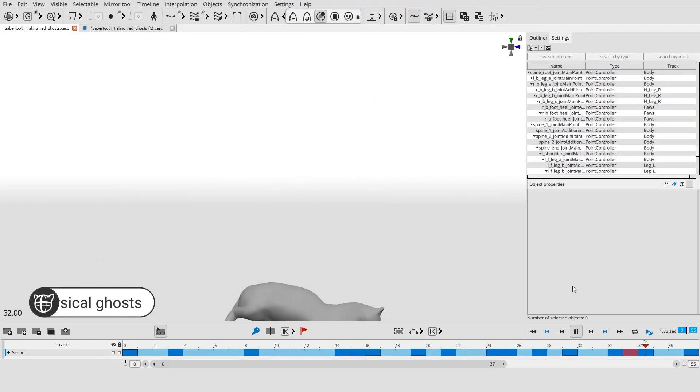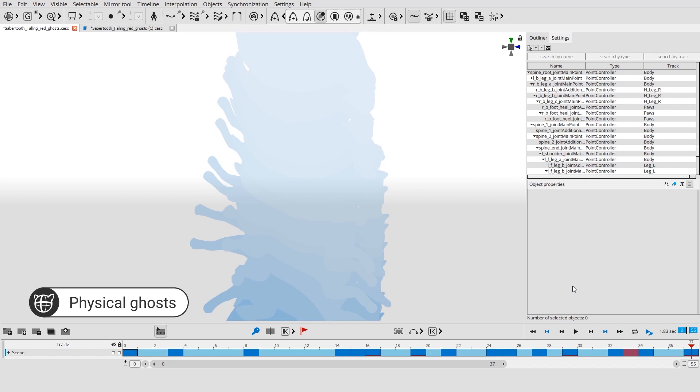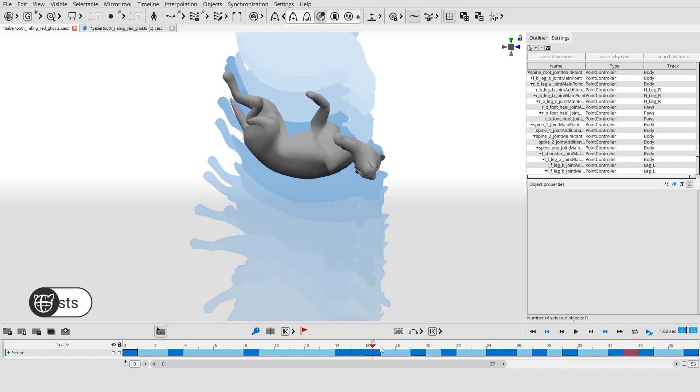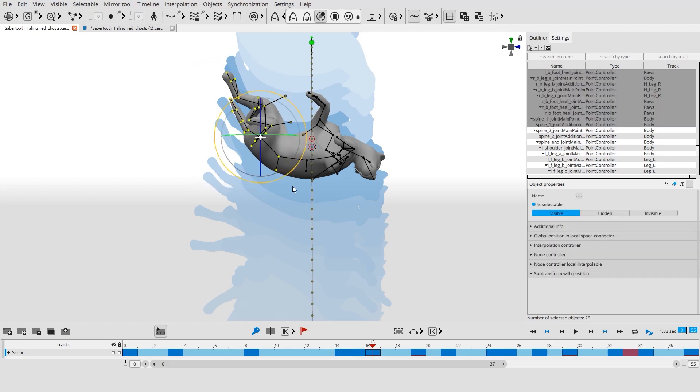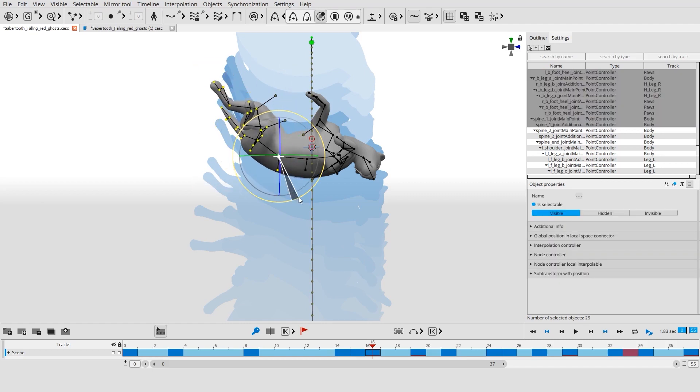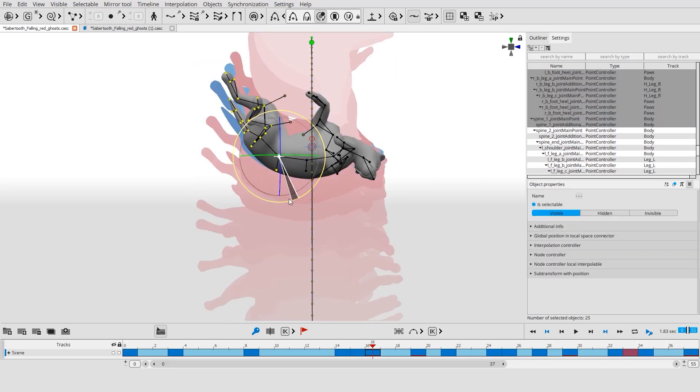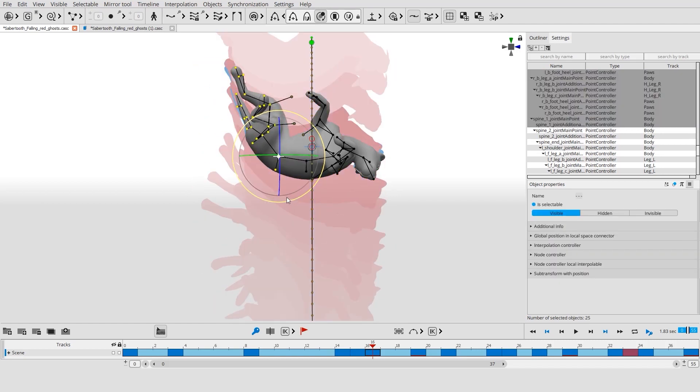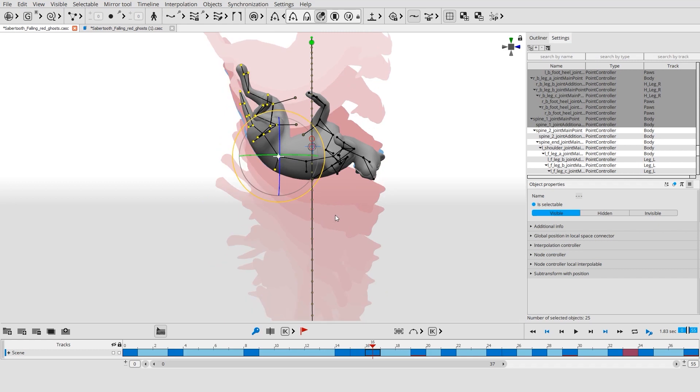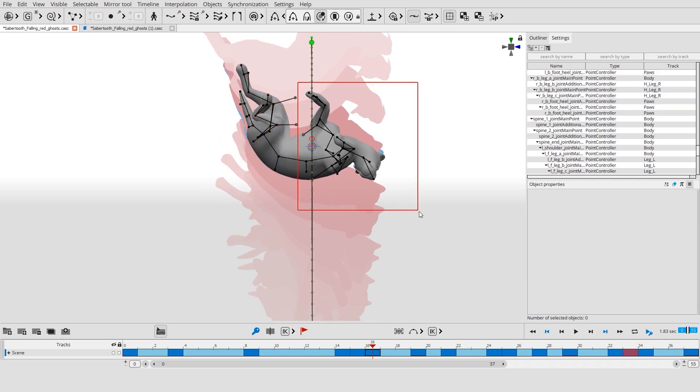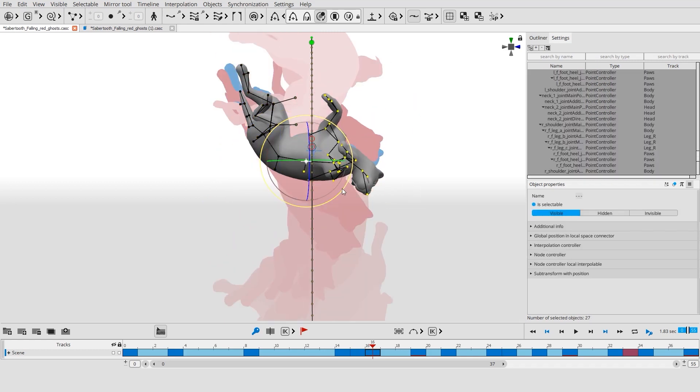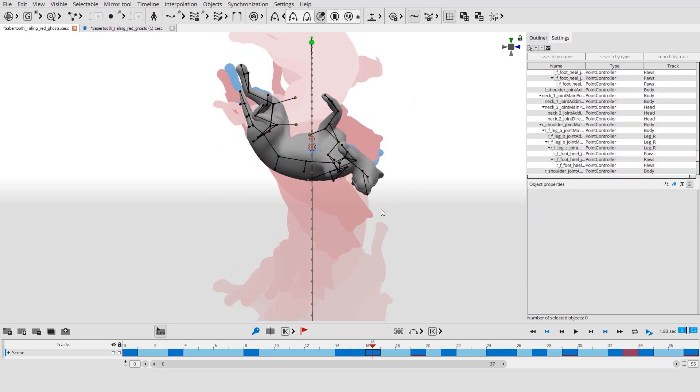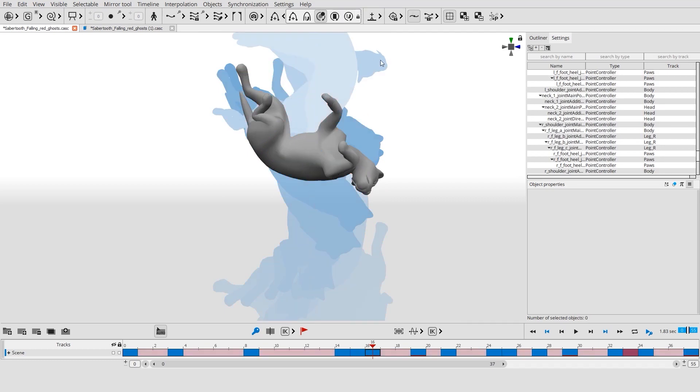Ballistic ghosts display the accurate position of the character for the selected frames. These positions are calculated based on your own character poses and laws of physics. You are free to change these poses, which instantly changes the physics-based result of the ballistic ghost. You can also snap the character to the ghosts.